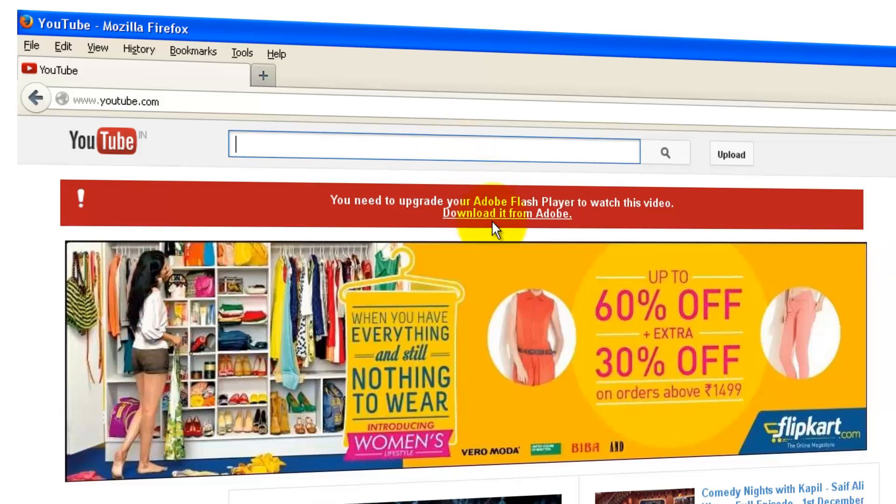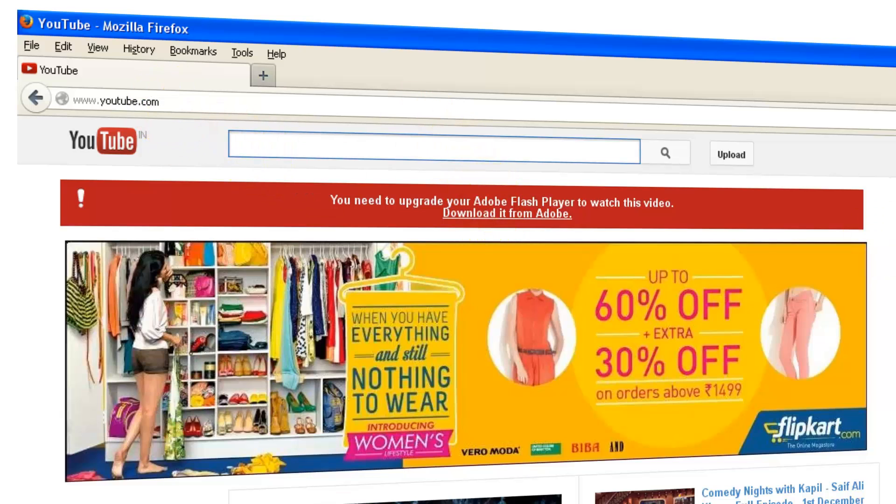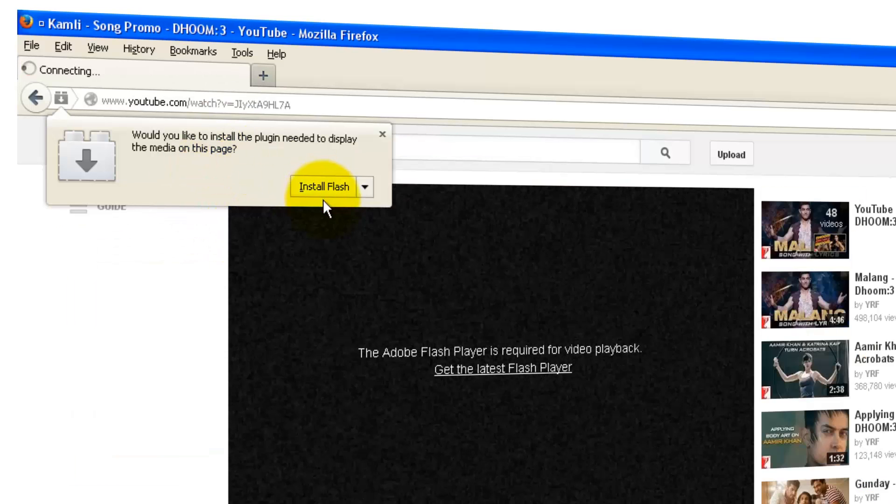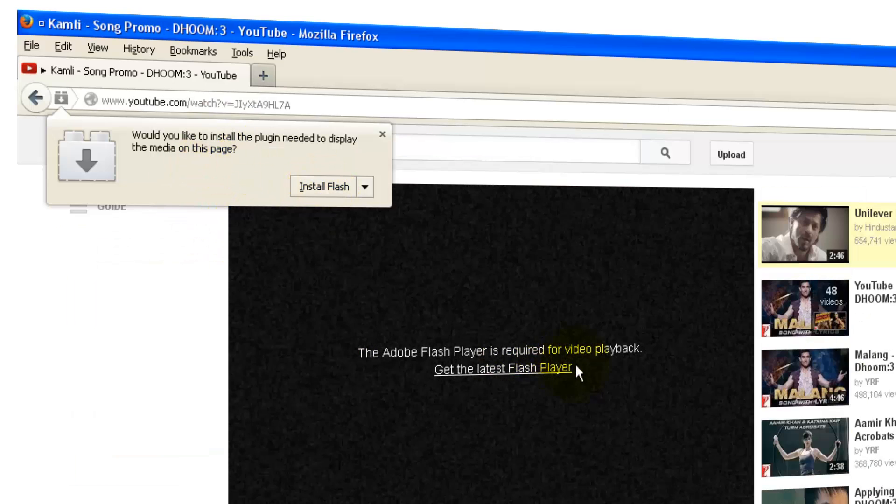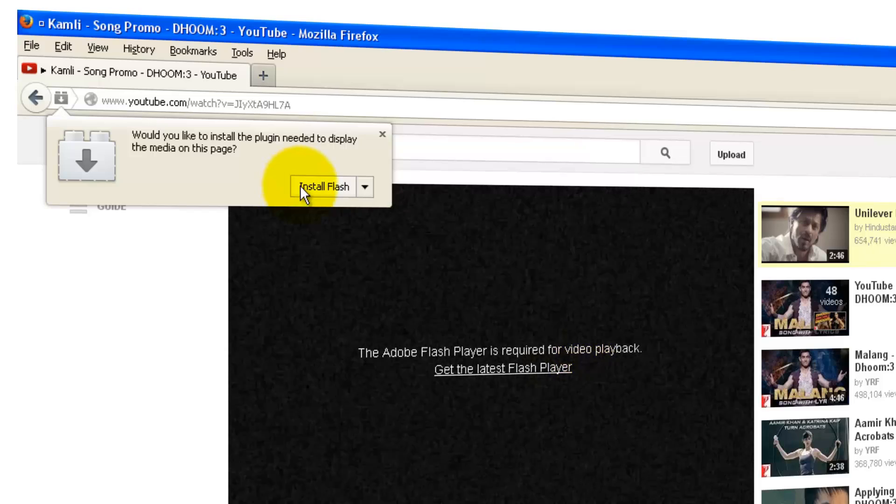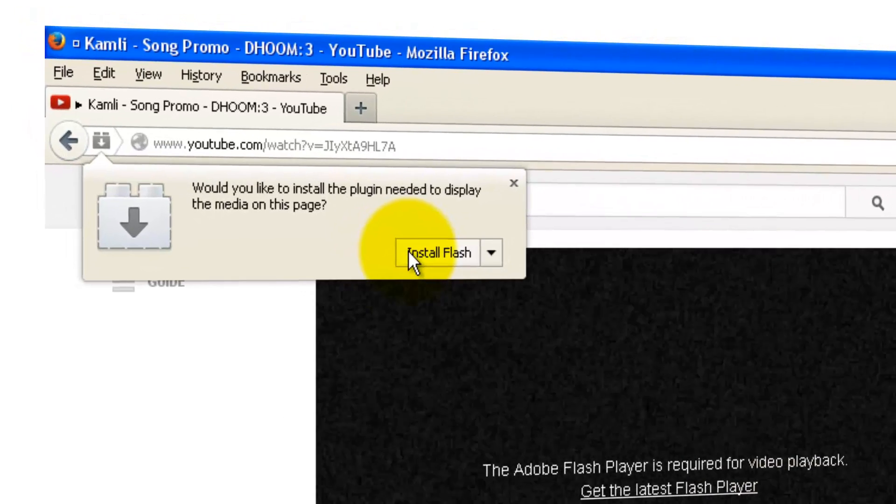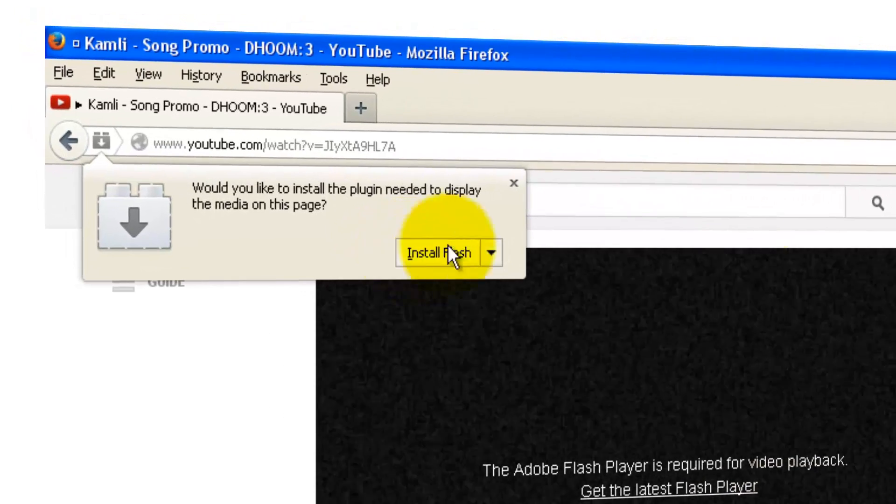Download it from Adobe, or if you want to play some, you'll be getting an information over here like Adobe Flash Player is required for video playback, or you need to install the Flash.